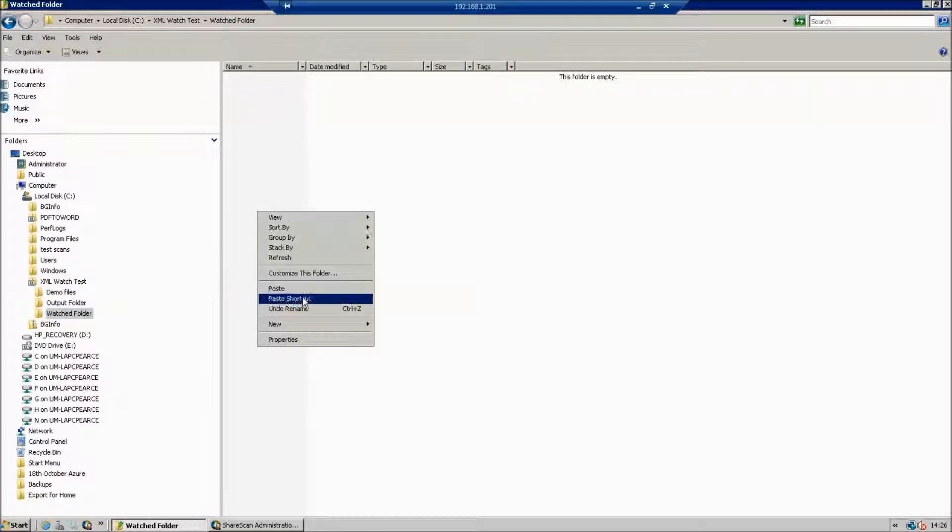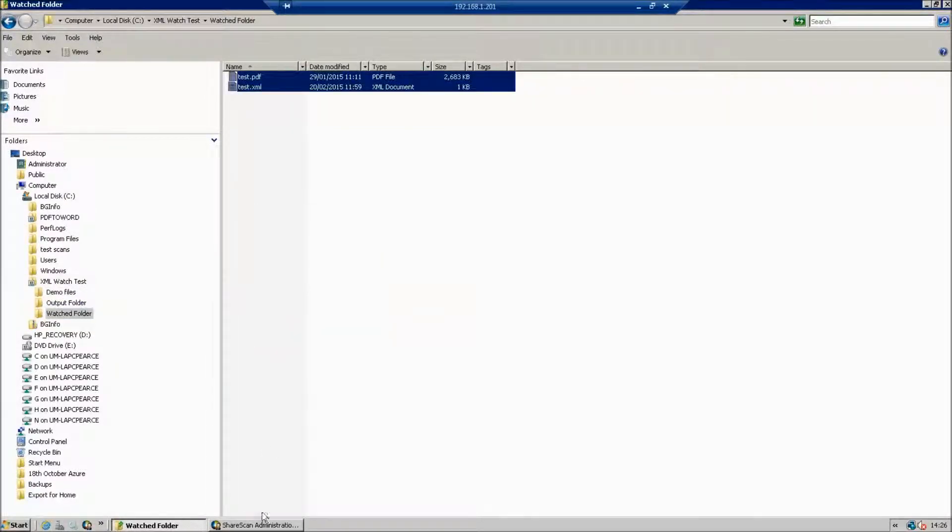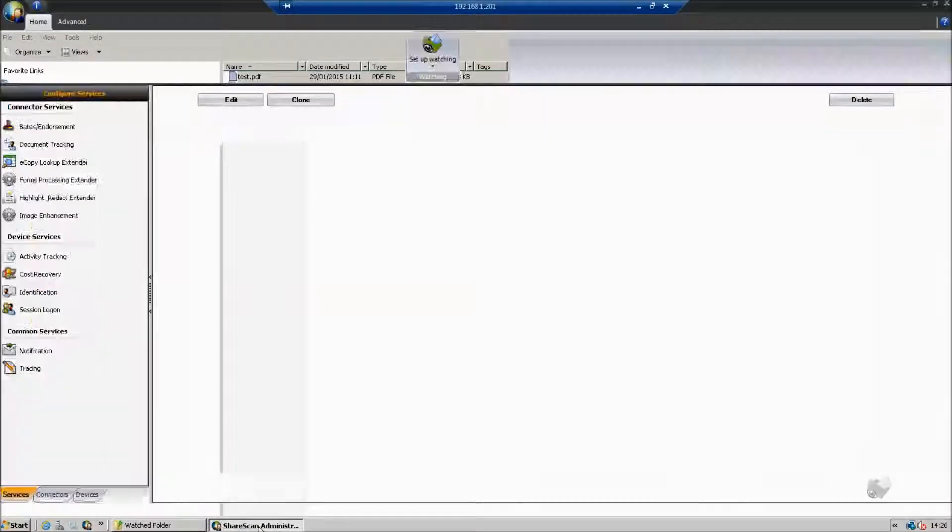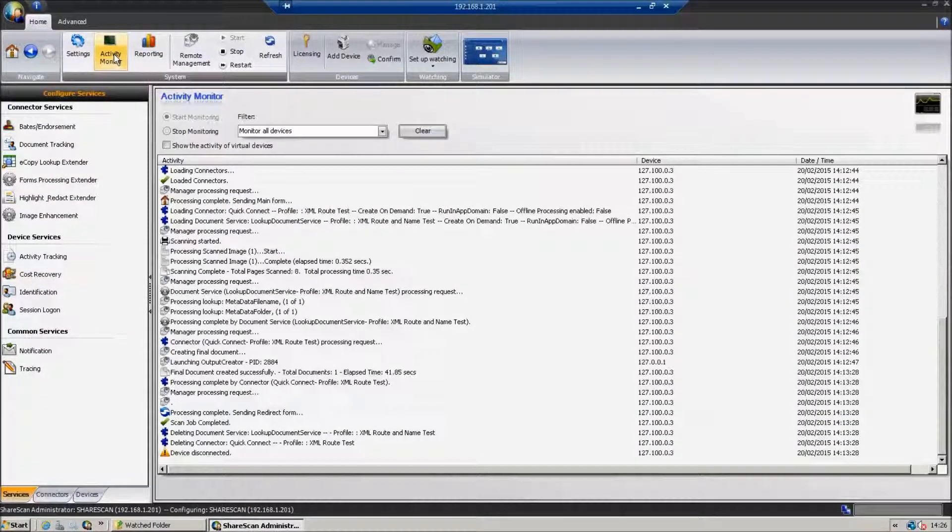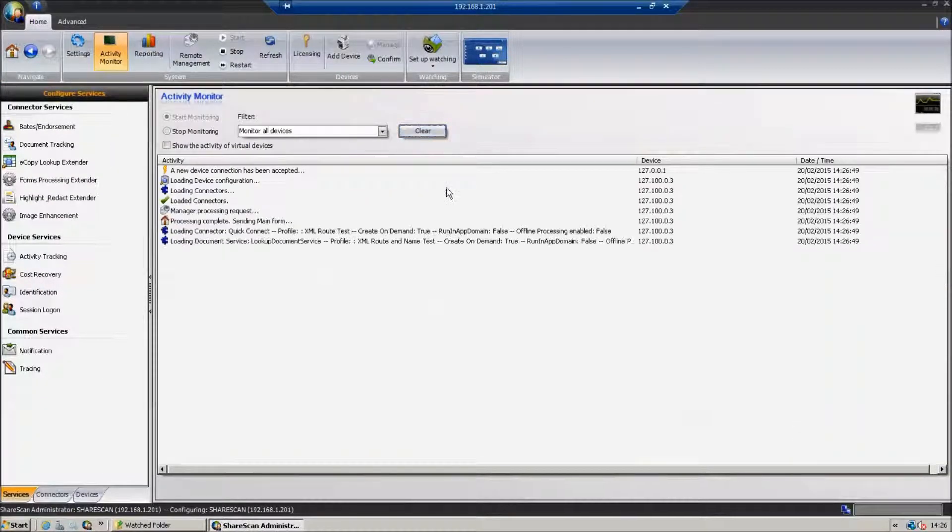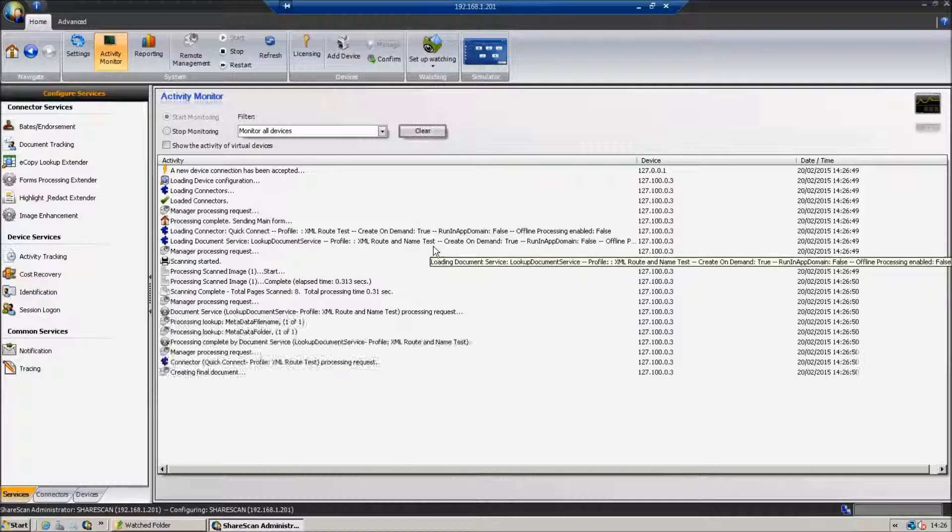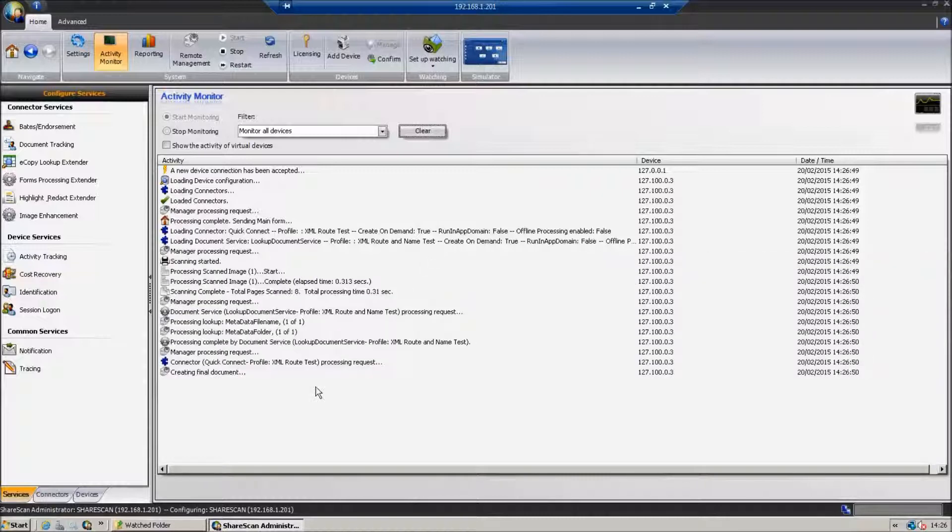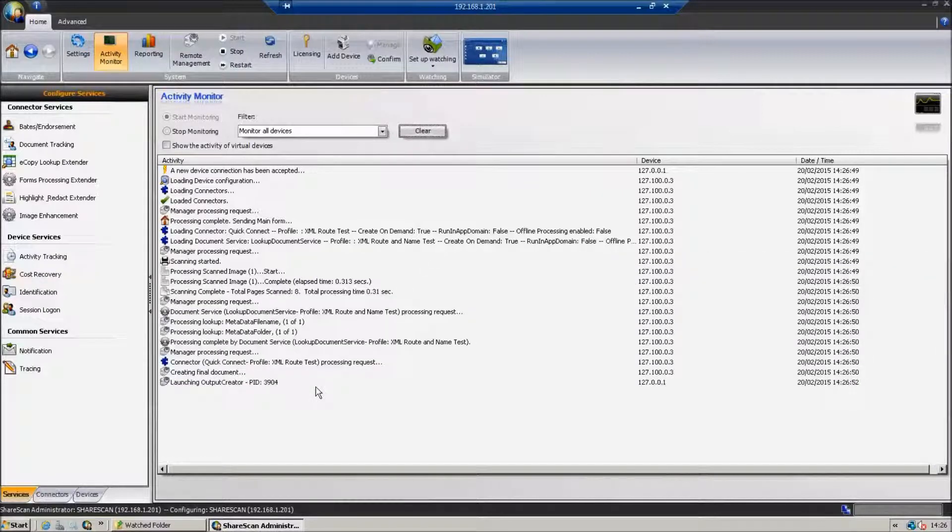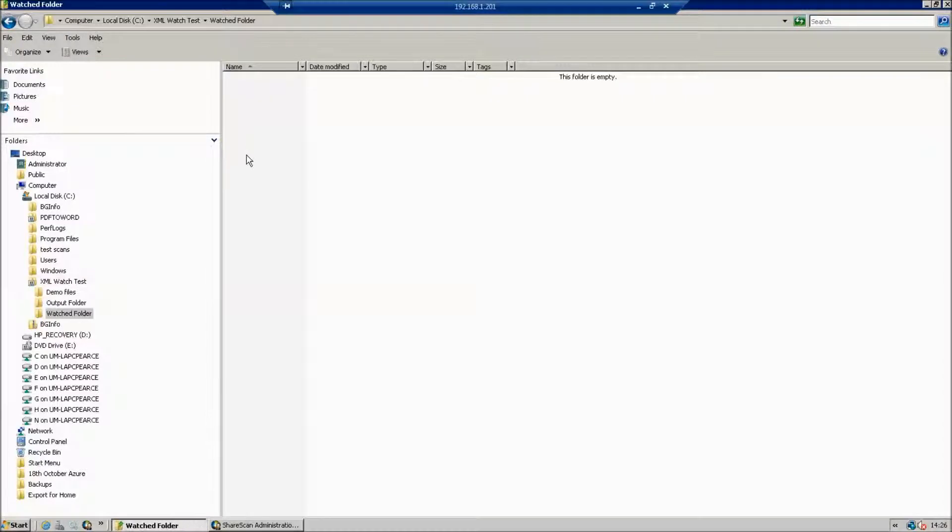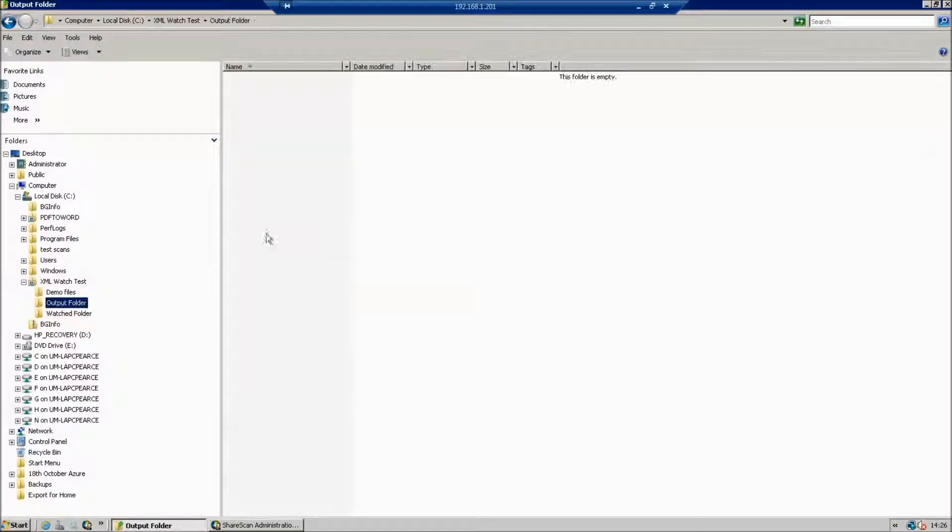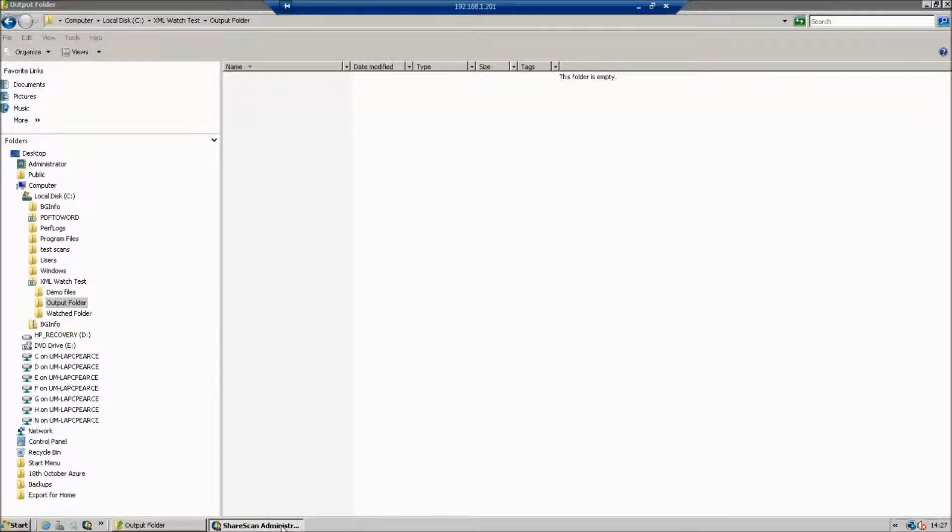We have a ShareScan service already started and we're going to expect that ShareScan is going to pick those up almost immediately. So if we just hit Clear here, we can see straight away the document's being brought into the ShareScan system. And if we just switch back to the Watch folder, we can see that they've disappeared. So they're in process. They're not yet in the output folder.